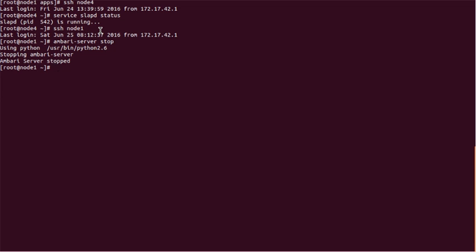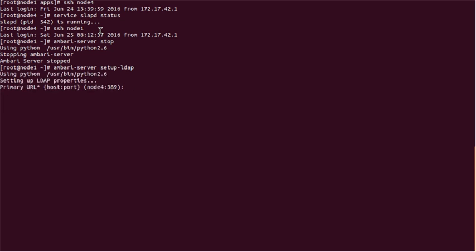Now we have to do the setup for Ambari server with LDAP. It will give us various options: we have to pass the primary host name, primary URL host and port, then secondary URL host port. It will ask whether you are going to use SSL or not, user object class, username attribute, group object class, group name attribute, group member attribute. Then we also have to pass the distribution name attribute, base DN, referred method, bind autonomously, and finally it will ask for saving the settings after passing all those parameters. I already did that, so I'm not passing those parameters now.